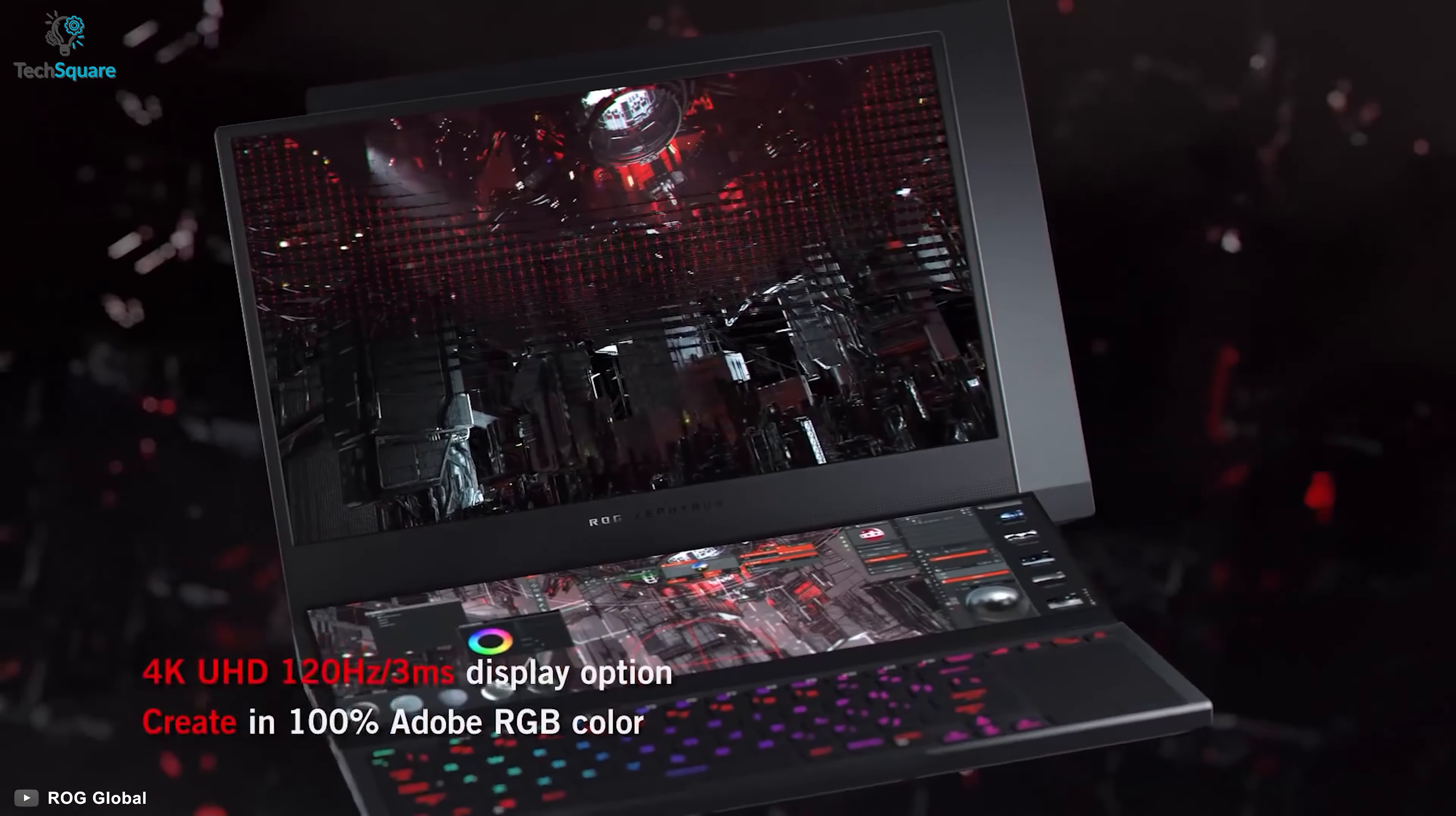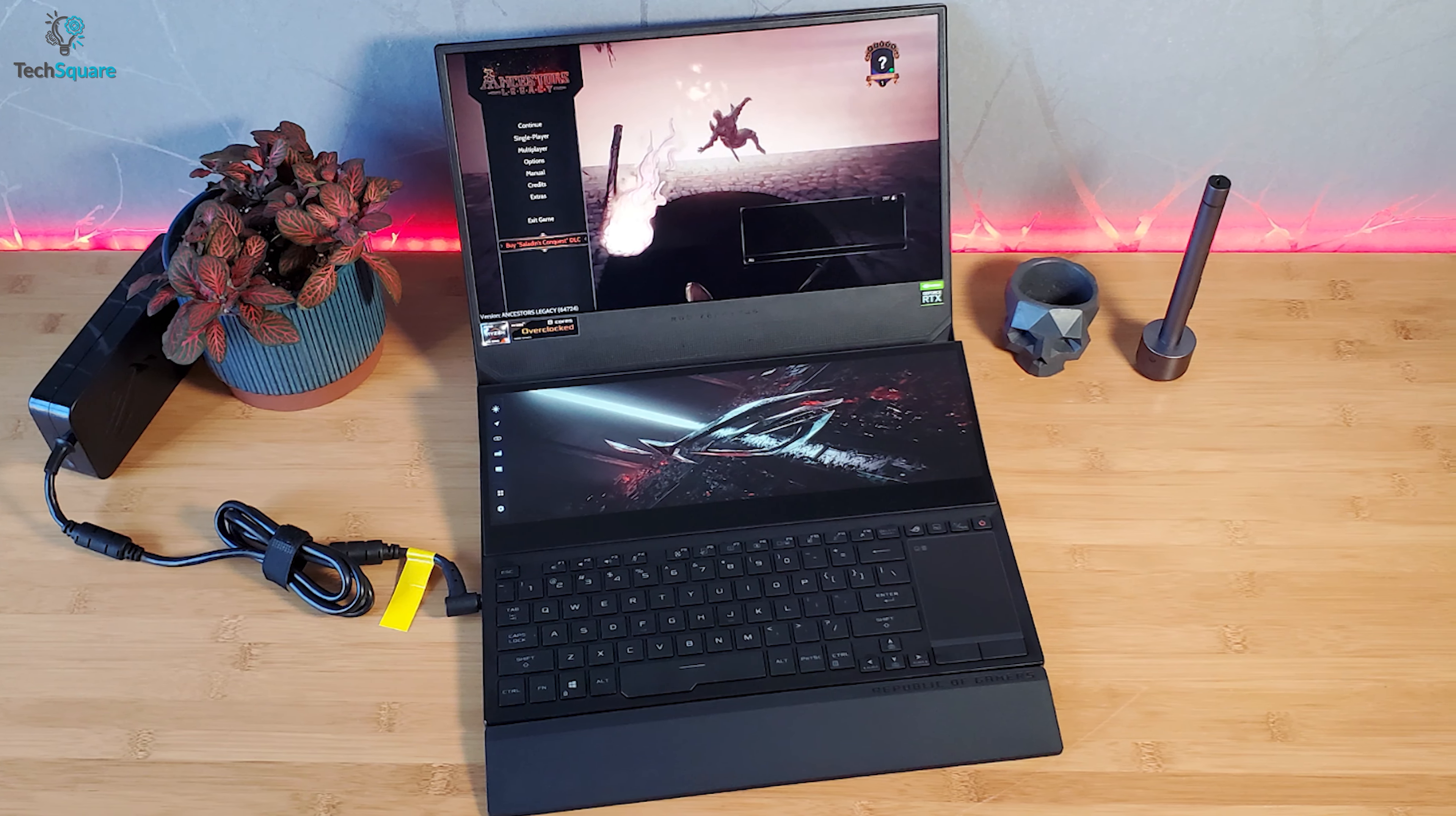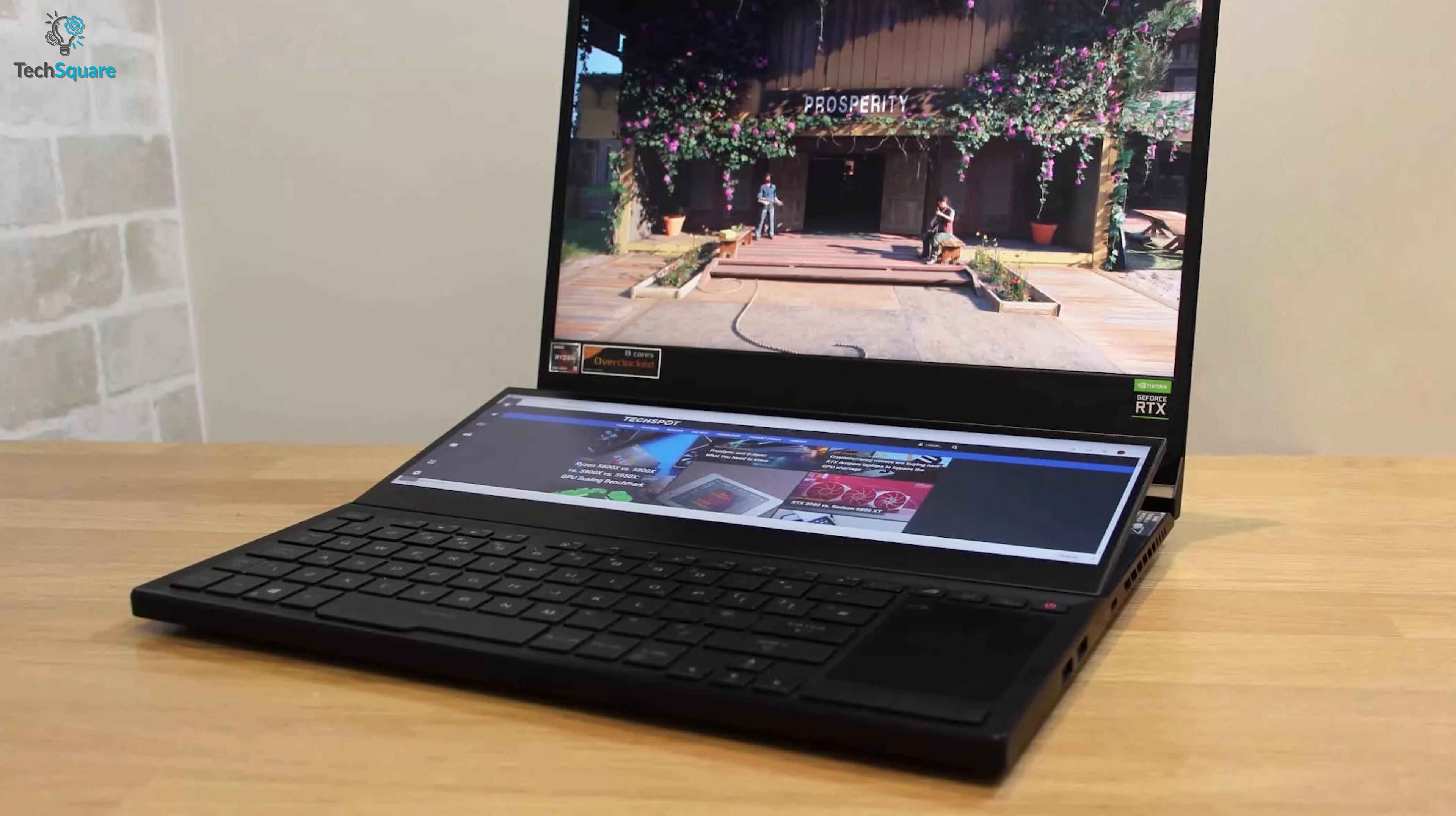You will be getting up to 120Hz of display refresh rate and 3ms of response time. The secondary display can optimize all apps quite smoothly and the touchscreen compatibility lets you have full freedom while using it. Equipped with Nvidia GeForce RTX 3070 and the latest 5th Gen Ryzen 9 5900HX processor, the Zephyrus Duo SE15 can provide the best performance.